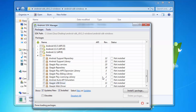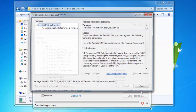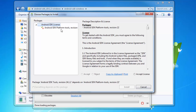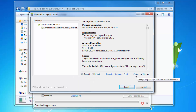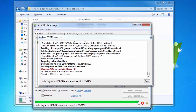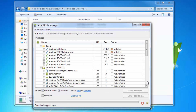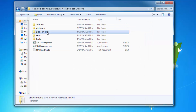Uncheck anything else that you see because you're not going to need any of those. Select Android SDK Platform Tools and click 'Install 1 package.' Accept the license terms and click Install. Once you see the progress bar complete, click Close and exit the SDK Manager.